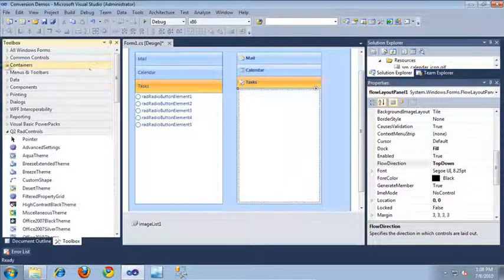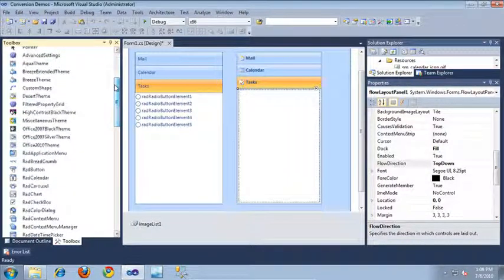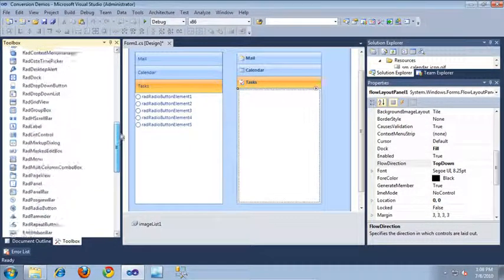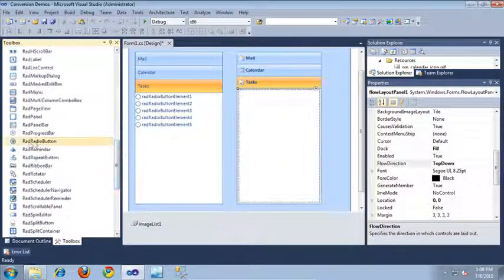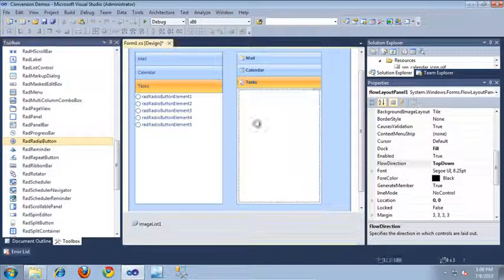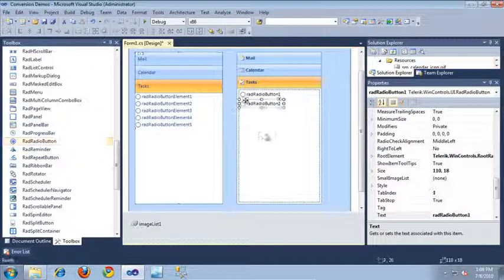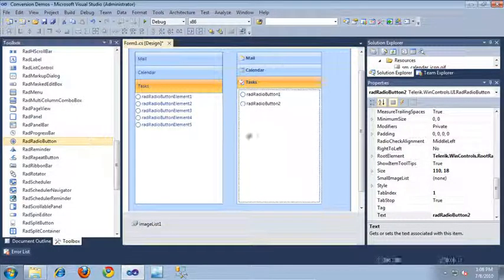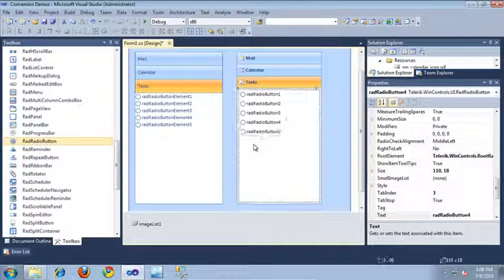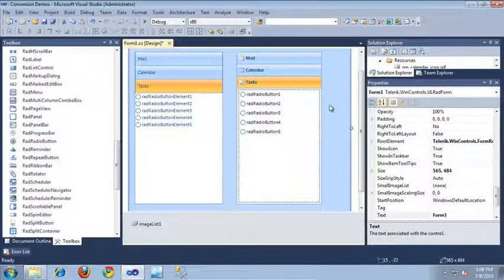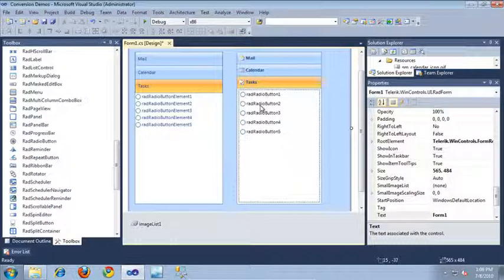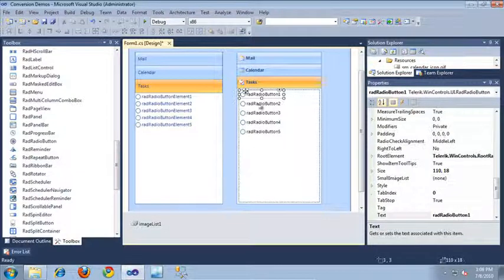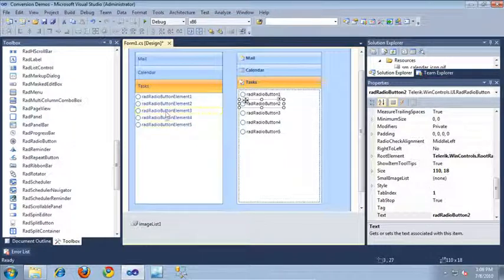Now that the Flow Layout panel is set up, I'll come over to the RAD controls in the Toolbox and drag out RAD radio buttons — I need five radio buttons in total. I'll drag out each of those inside of the Flow Layout panel. As you can see now our controls look very similar. The only extra thing we may need to do is bind these new radio buttons to any events that were implemented by the old radio buttons.